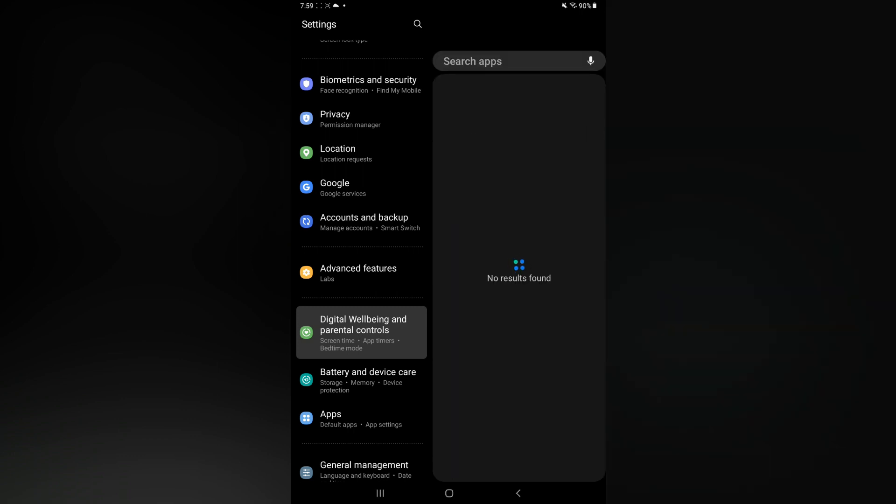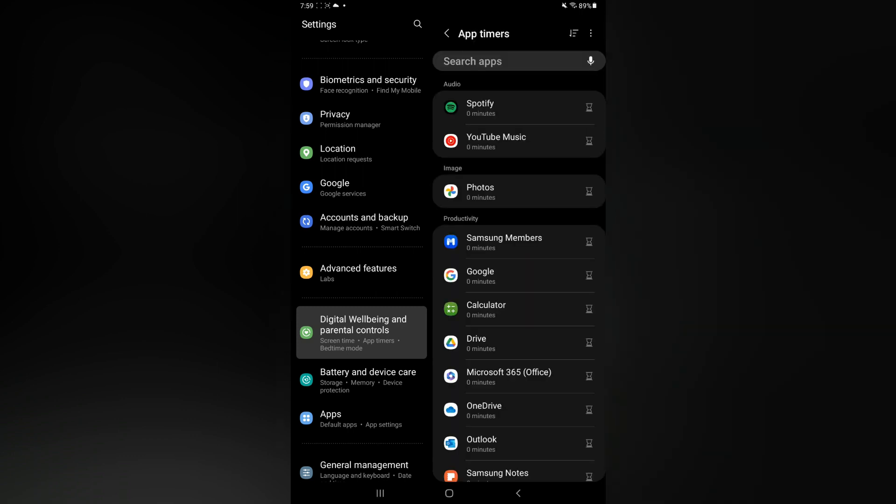With App Timers, you'll be able to see the apps that you're using and how long you're using the apps for. For example, let's say you want to be able to use Spotify for five minutes per day. You would tap on the hourglass icon.